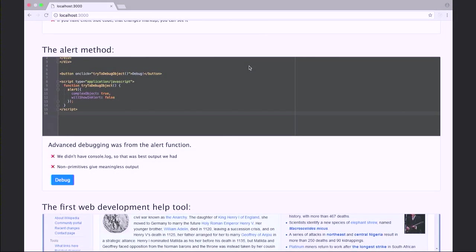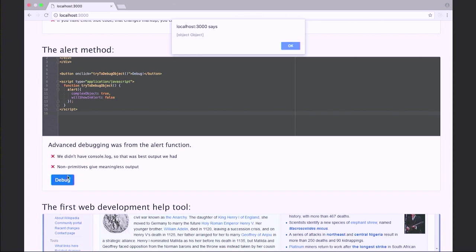We did have the alert method. I was doing mobile web development around 2008 and I was really trying hard to debug with alert — I didn't have any console.log because we didn't have a console. The downfall of the alert method is that non-primitives give you meaningless output. If you alert a complex object, it will just give you 'object to object'. So this didn't work out.